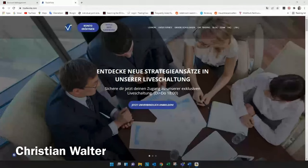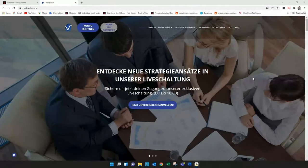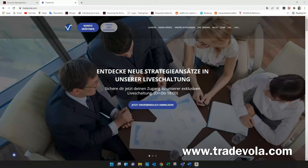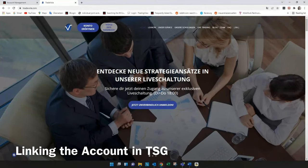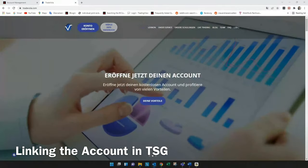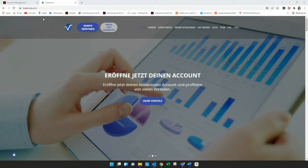Hello, my name is Christian Walter from TradeVola and today we want to talk about how to link your account to an introducing broker. We will do this with the example of TradeStation International or TradeStation Global.